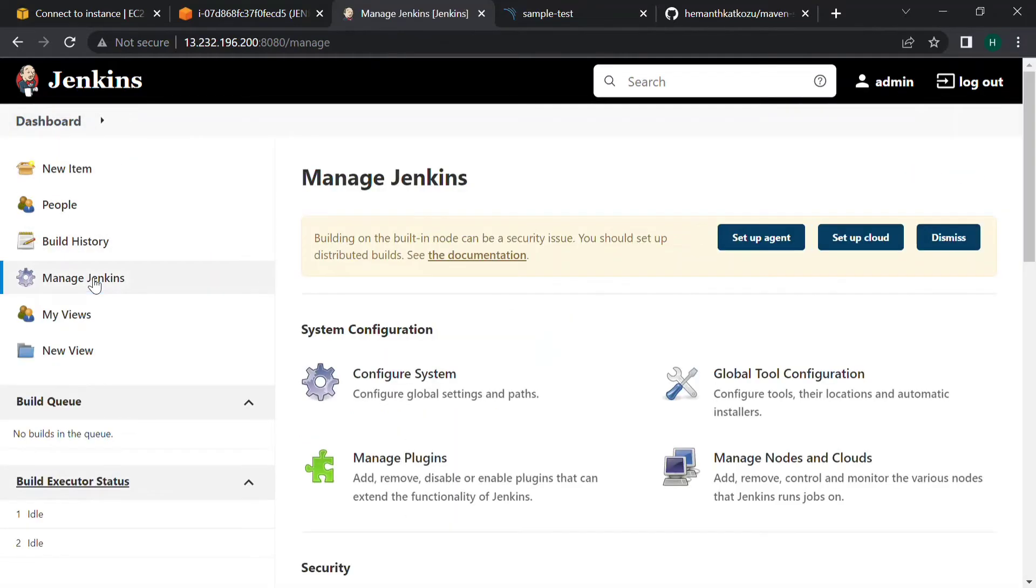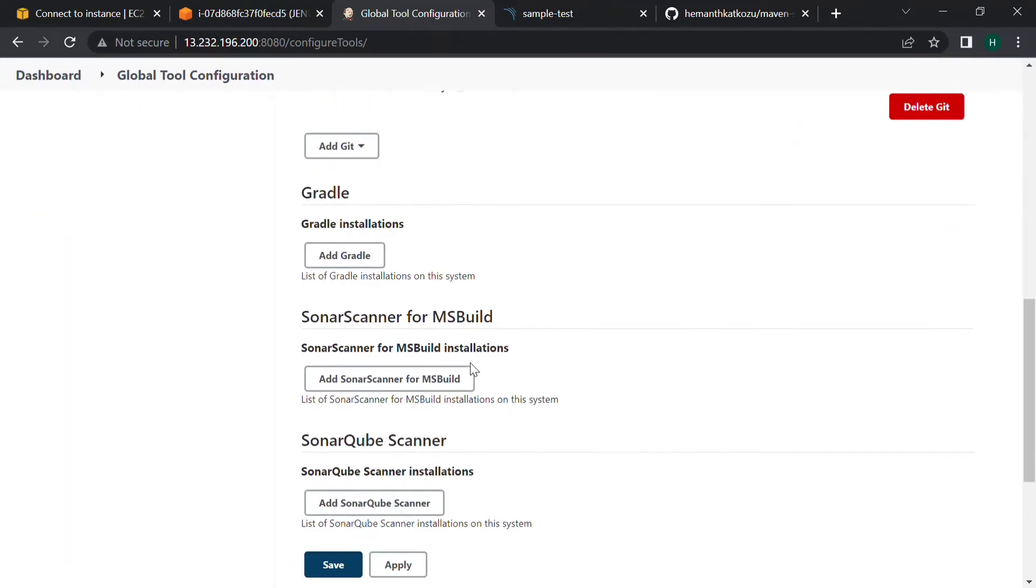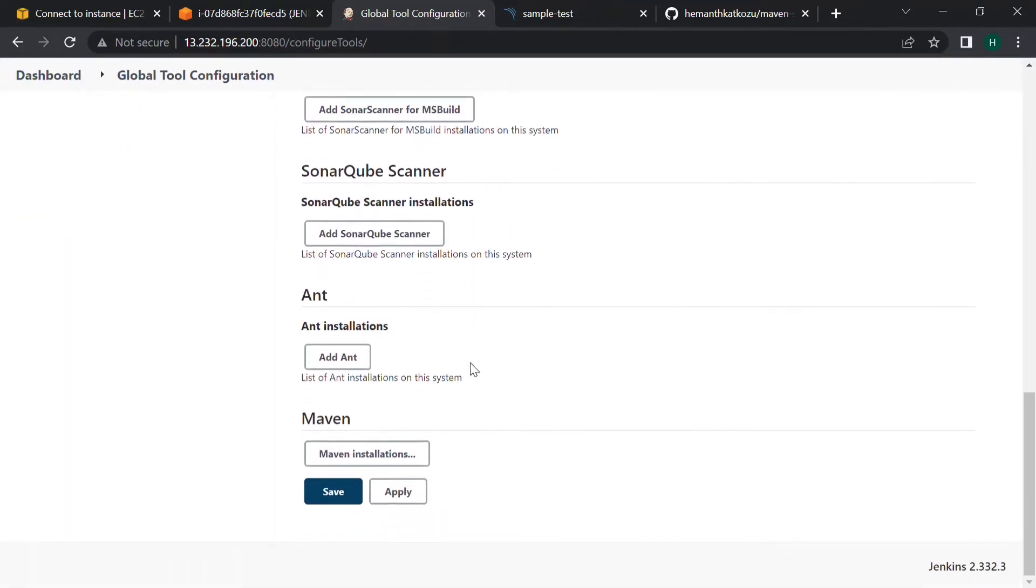Click on manage Jenkins and go to global tool configuration. If we scroll down we can find add SonarQube scanner.